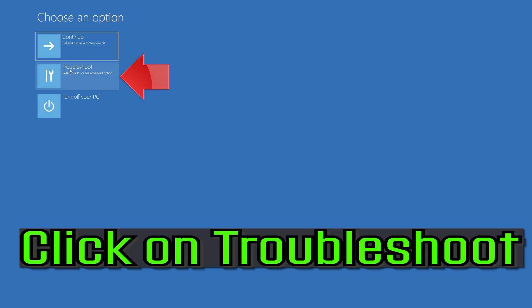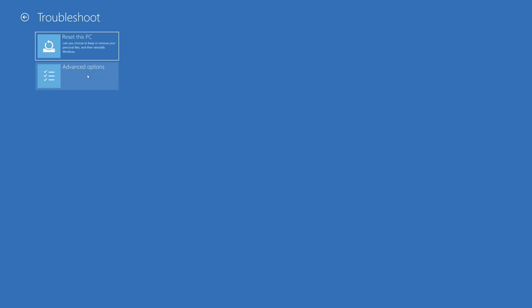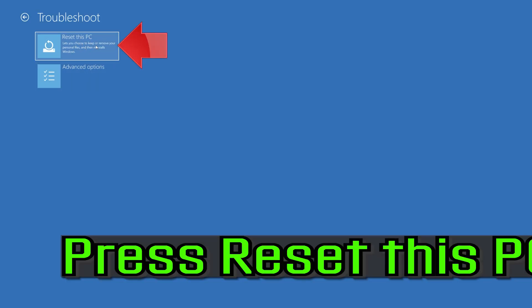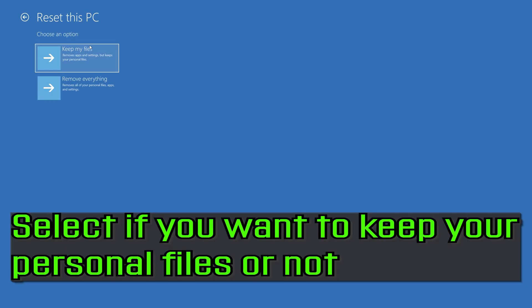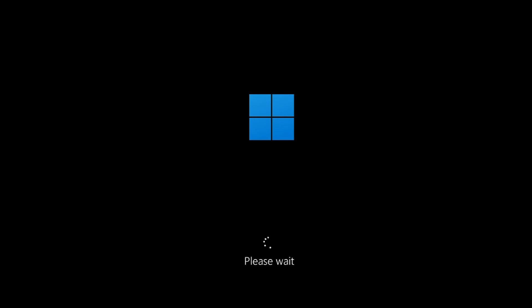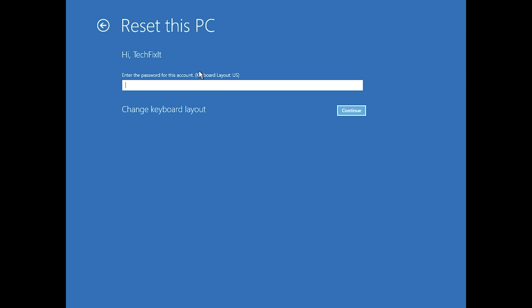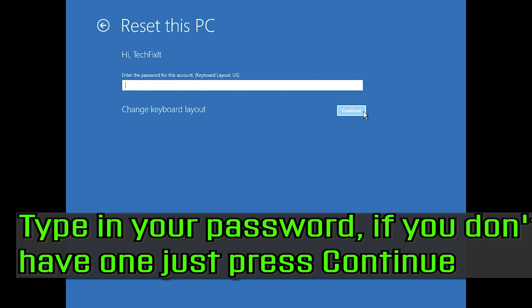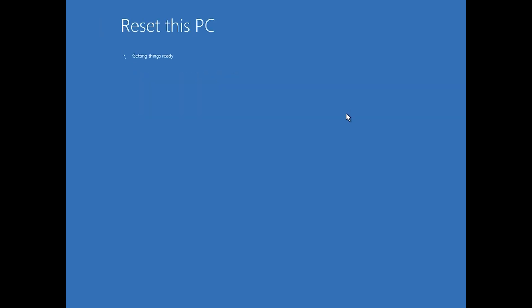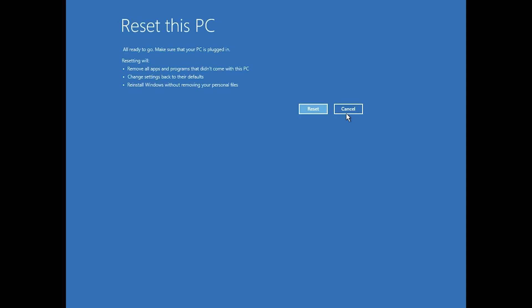If that didn't work, press reset this PC. Select if you want to keep your personal files. Select your account and type in your password. If you don't have one, just press continue. Press reset.